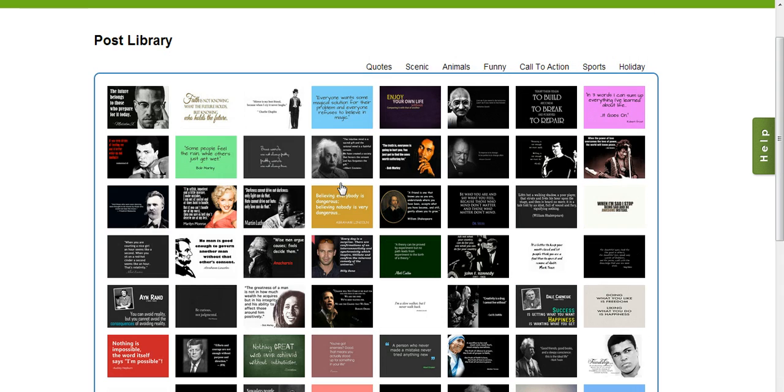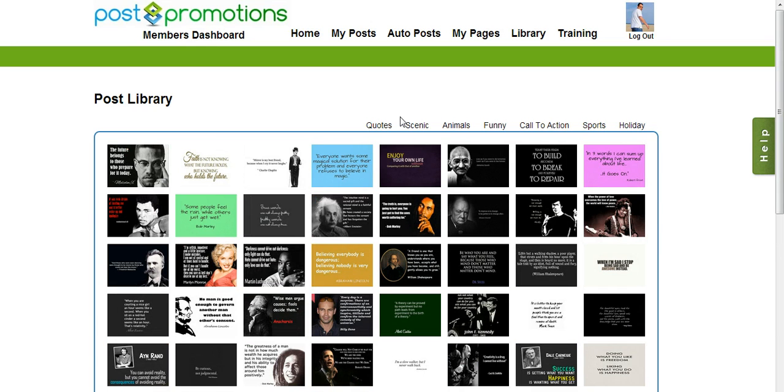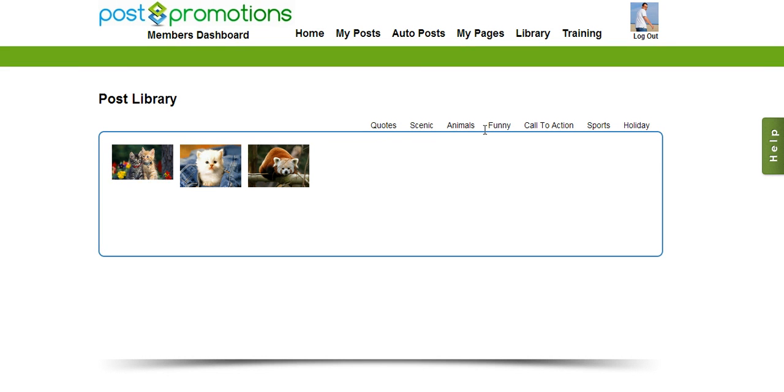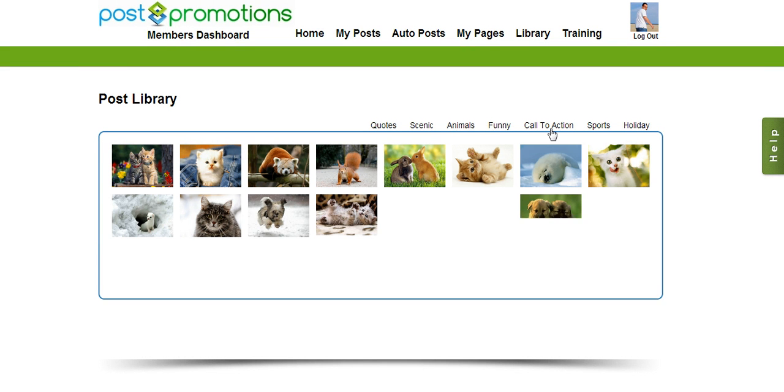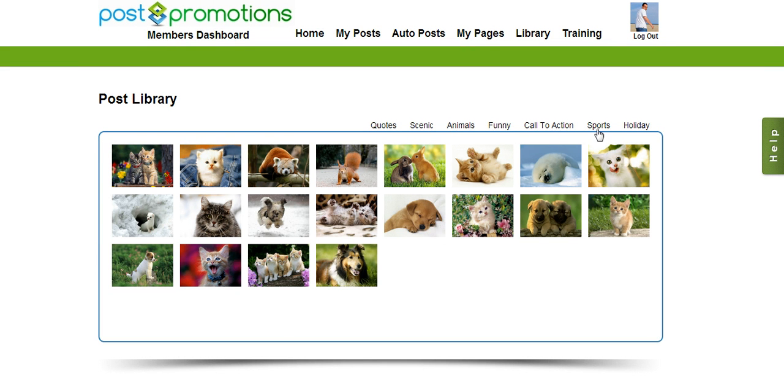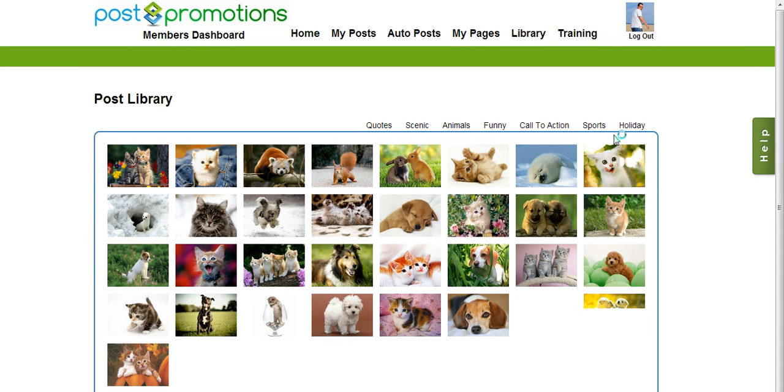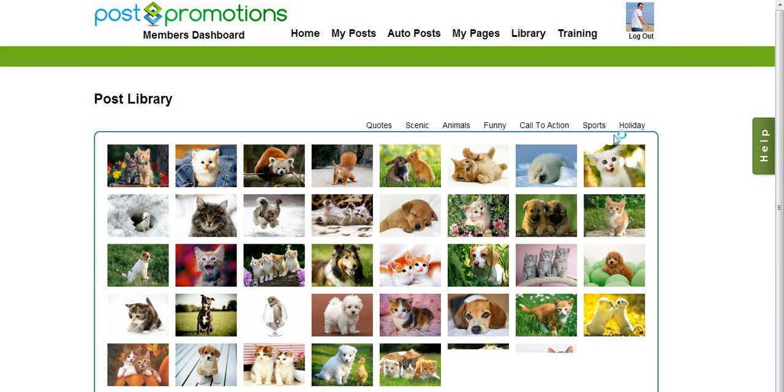You can see there are several hundred of them, and there are in a bunch of different categories, such as quotes, we have scenery graphics, animals, we have funny graphics, we have call to action, sports, and holidays.